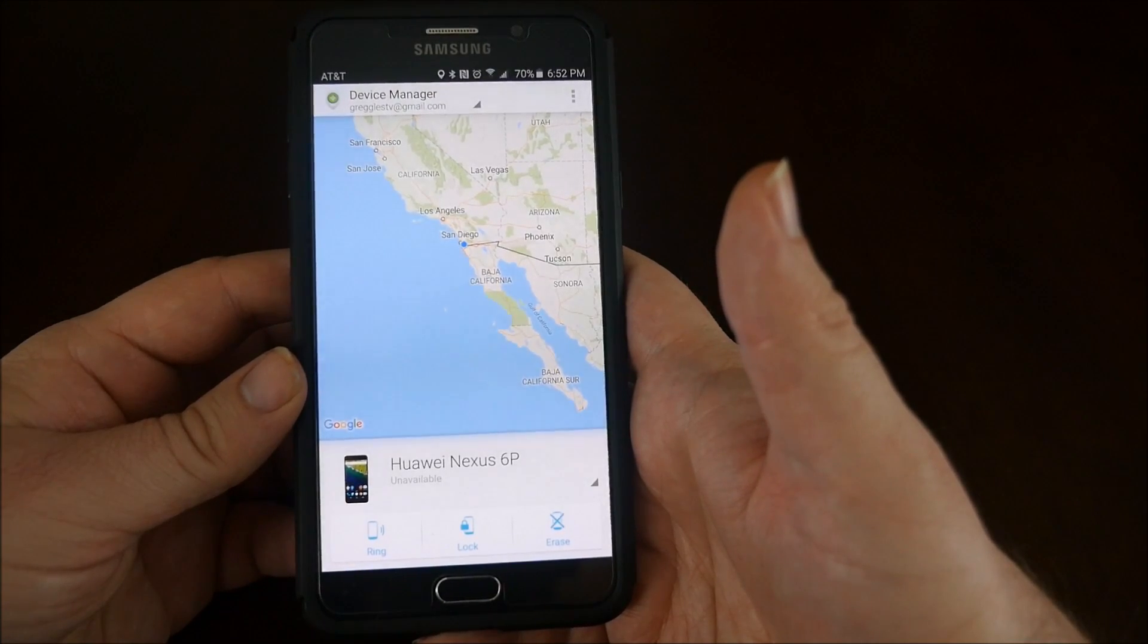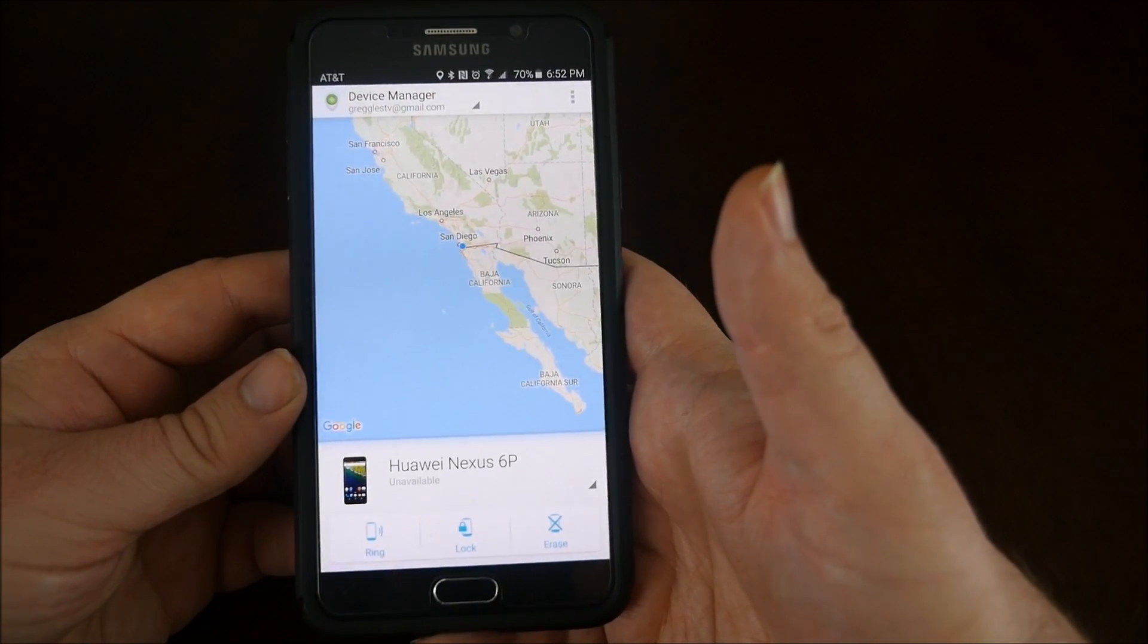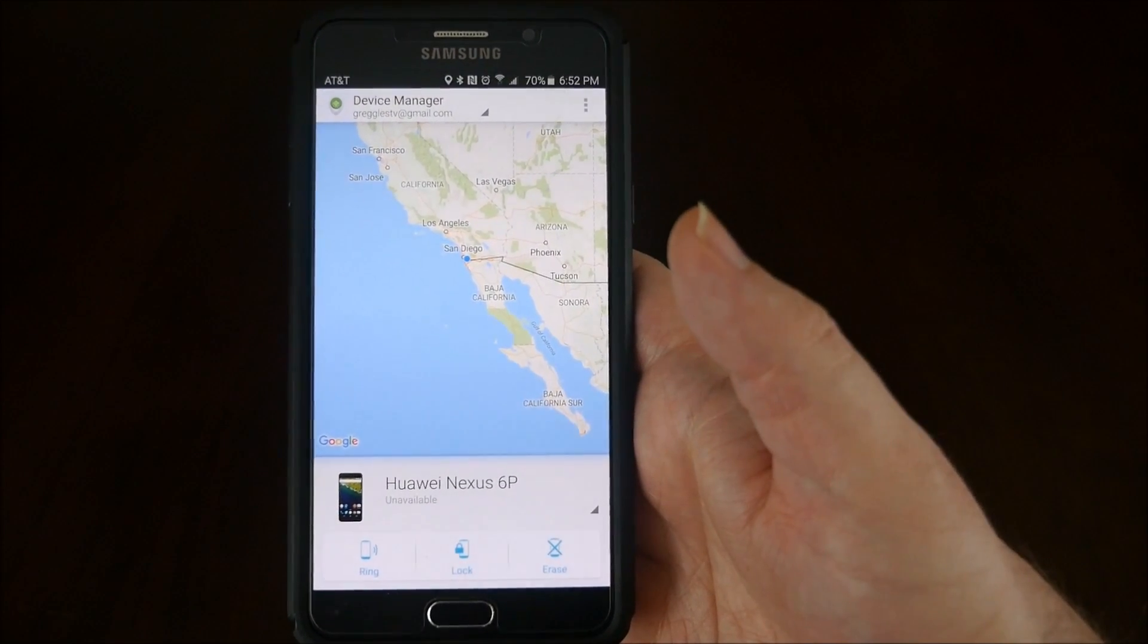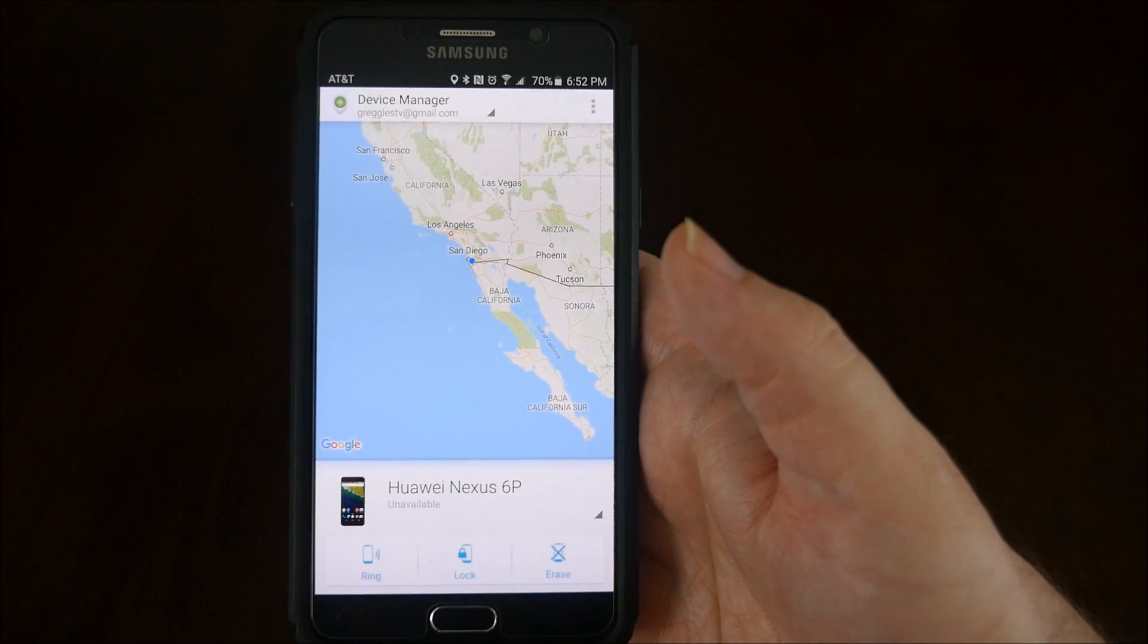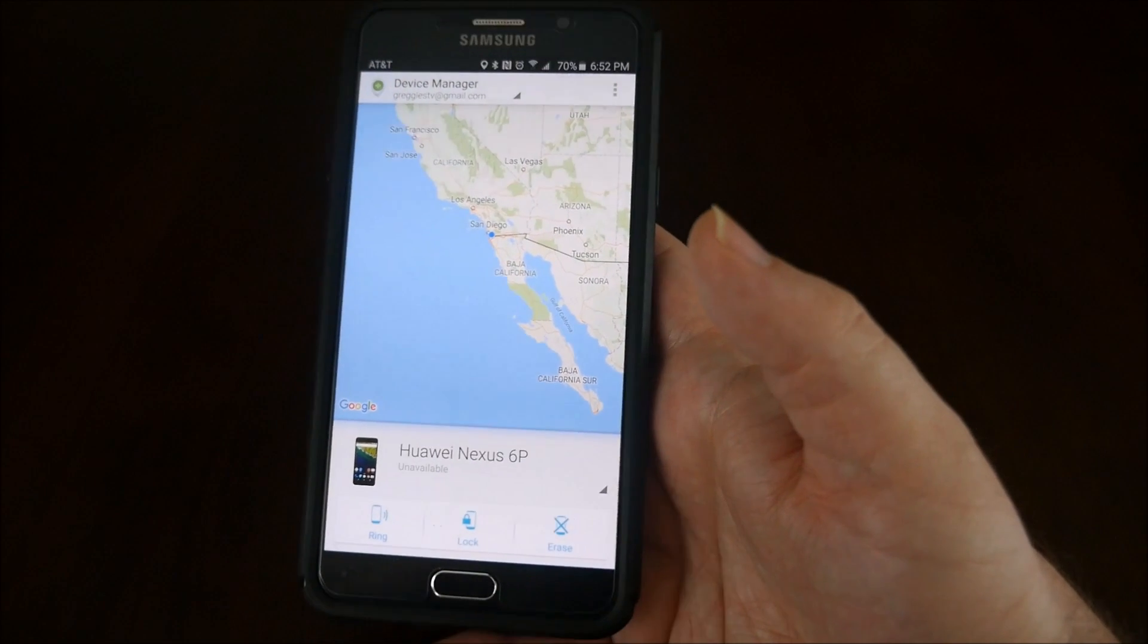Now another thing you can do is use this from the computer, and I'll show you that next.